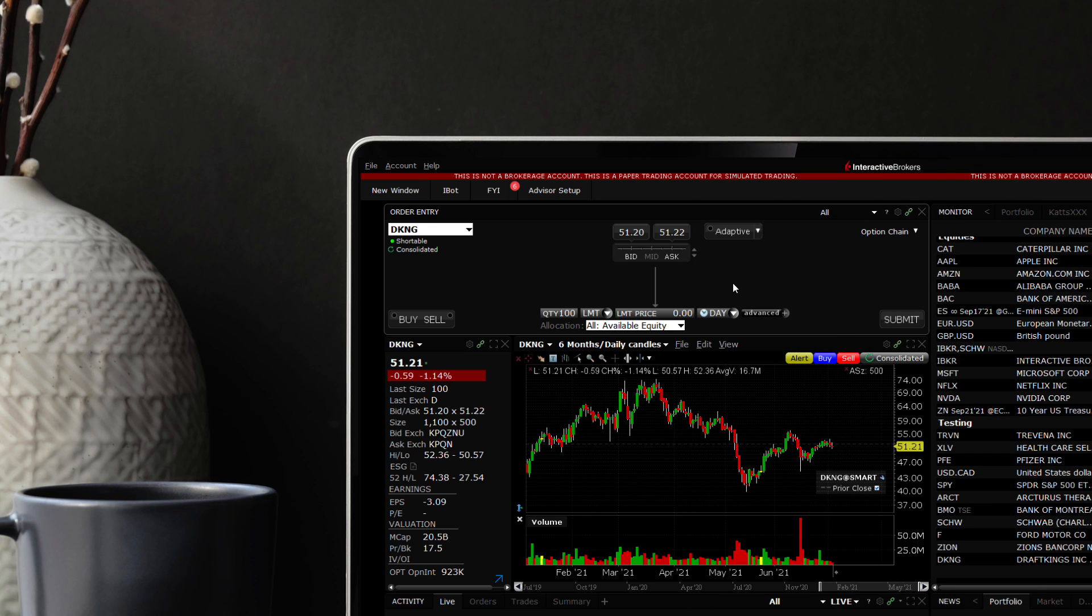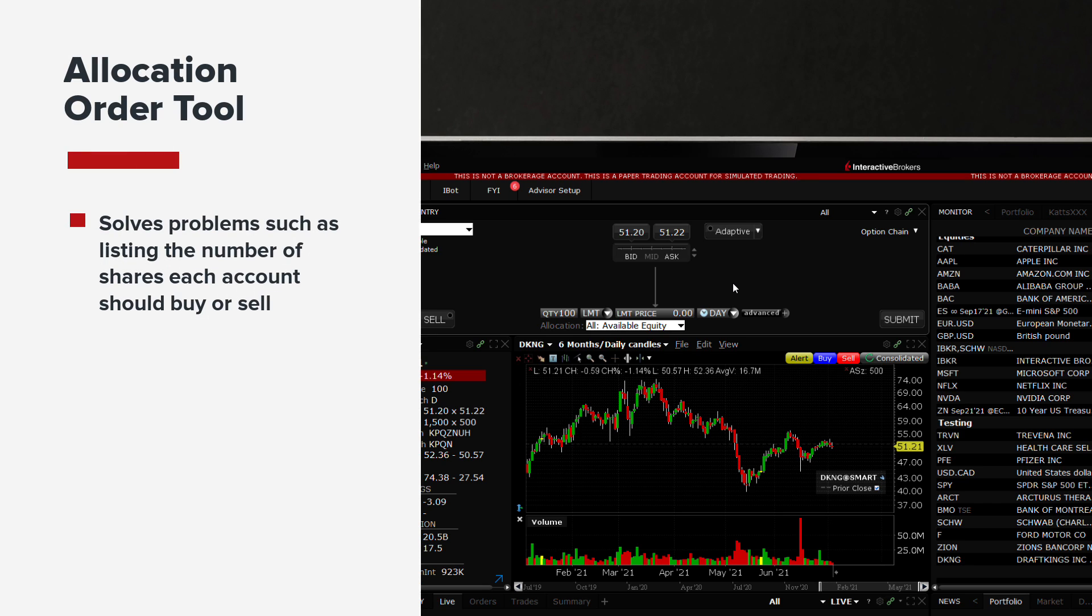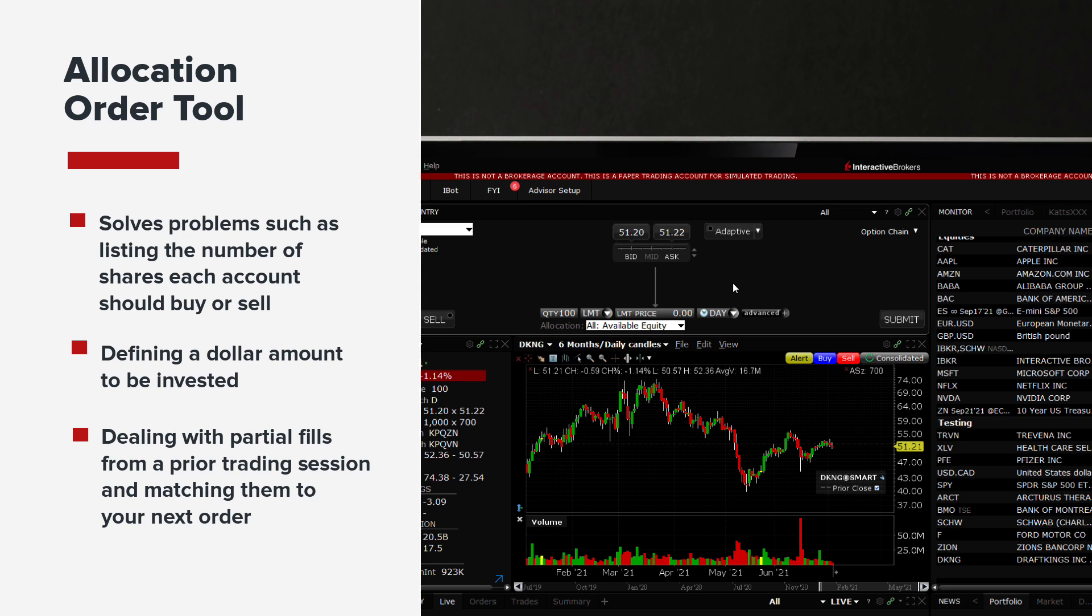In a later video, we will show you how greater precision can be used for orders using the allocation order tool. This tool can be used to solve problems such as listing the number of shares each account should buy or sell, defining a dollar amount to be invested, or dealing with partial fills from a prior trading session and matching them to your next order.